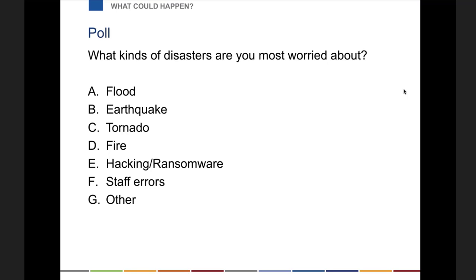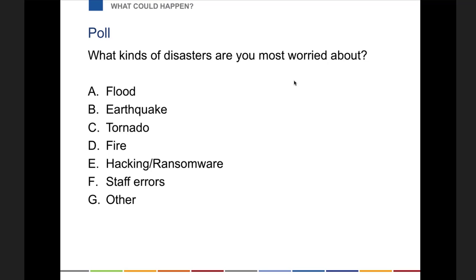We've got hacking, ransomware — hacking is high on the list for folks, very much in the news. Hacking and staff errors is one, hurricanes and hacking, earthquakes and hacking. So a lot of focus on hacking, less so on natural disasters — that seems to be the real concern. I'll make sure we give ample time for cybersecurity concerns.